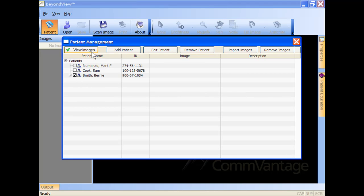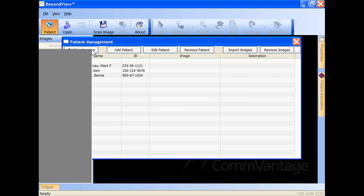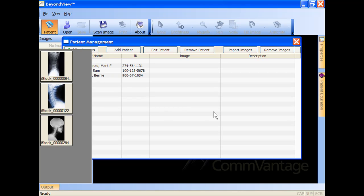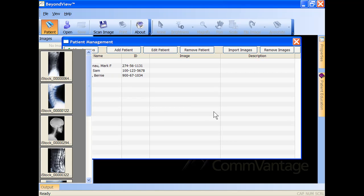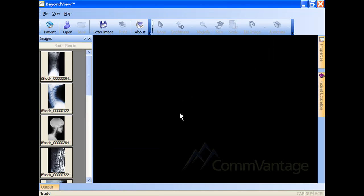Doctors can easily import images of any type including DICOM, JPEG, TIFF, BITMAP, and GIF formats.